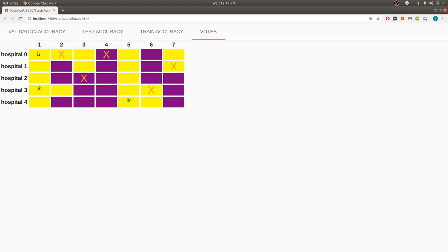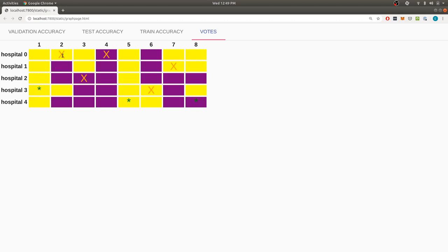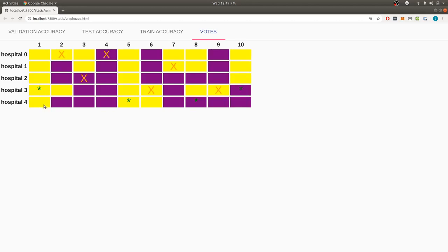So what's happening here is this is each step of that training procedure. We can see for step number one, our five hospitals voted. Yellow here means a positive vote. Purple is a negative vote. This marker denotes which hospital proposed the updates, and then whether the vote as a whole was accepted or not. So we can see for this one, for step one, it got five positive votes. Hospital three proposed it, and overall it was accepted.